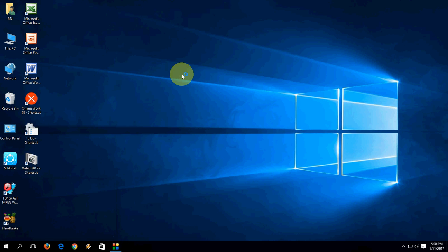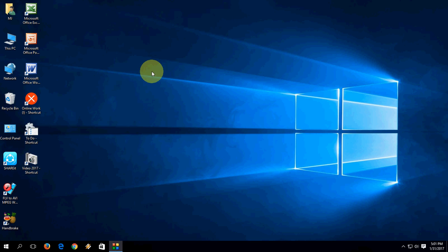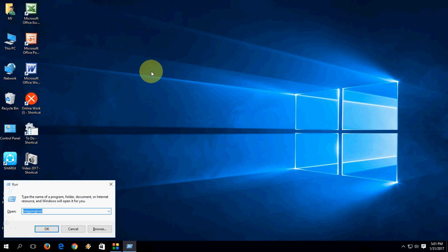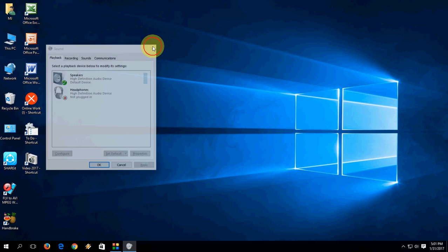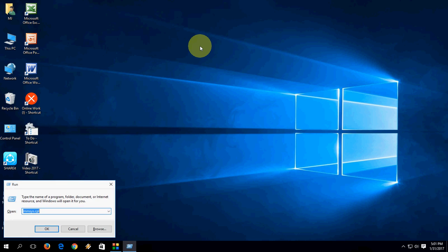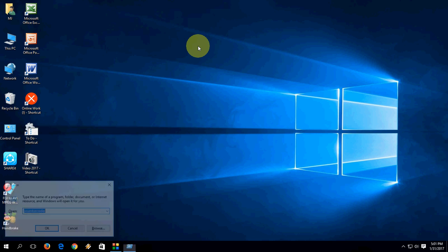To open the Snipping Tool, type 'snippingtool' and hit Enter — it will open the Snipping Tool. To open Sound settings, type 'mmsys.cpl' and hit Enter — it will open your Sound settings. To open Sound Recorder, type 'soundrecorder' in the Run dialog.